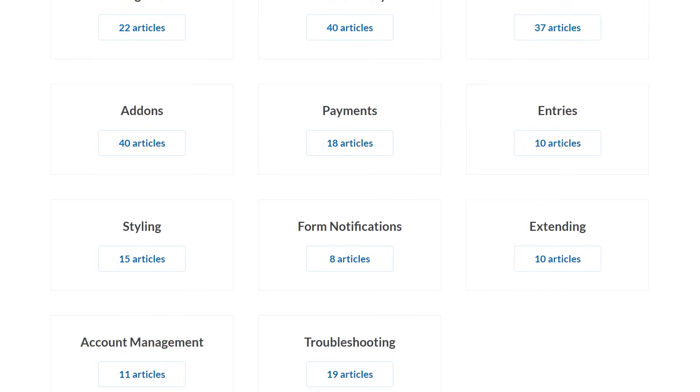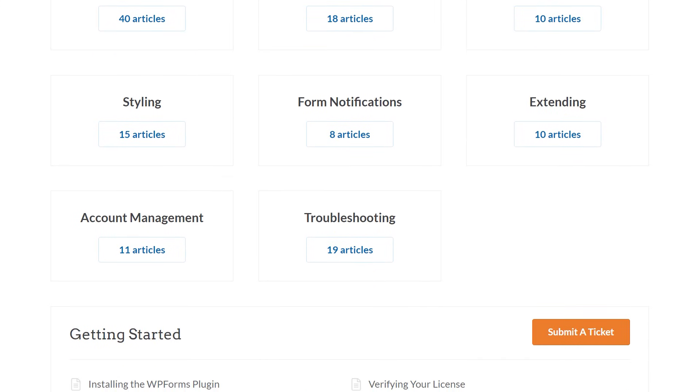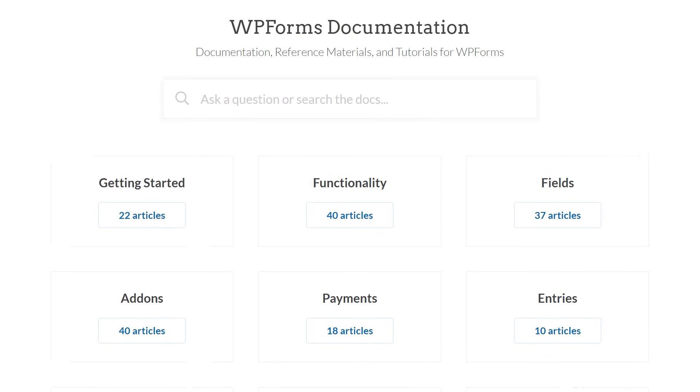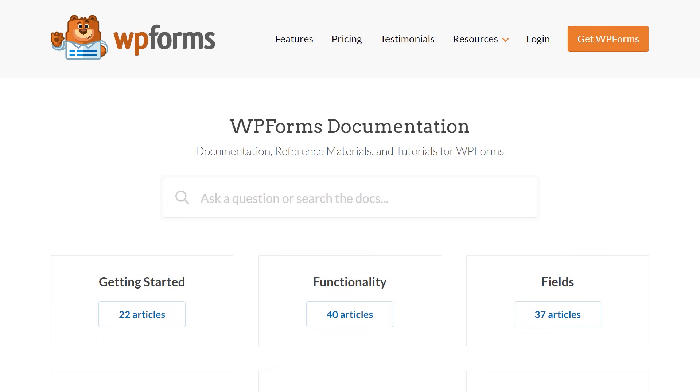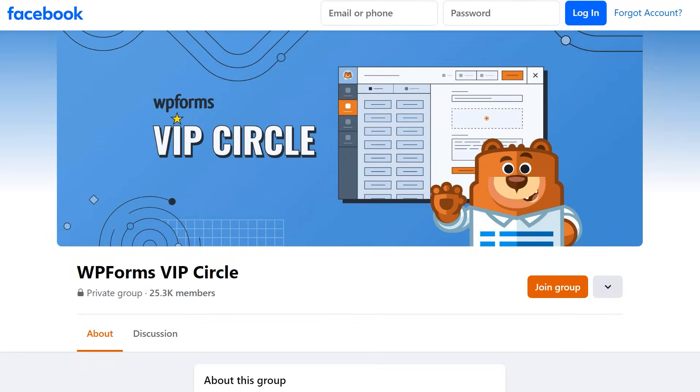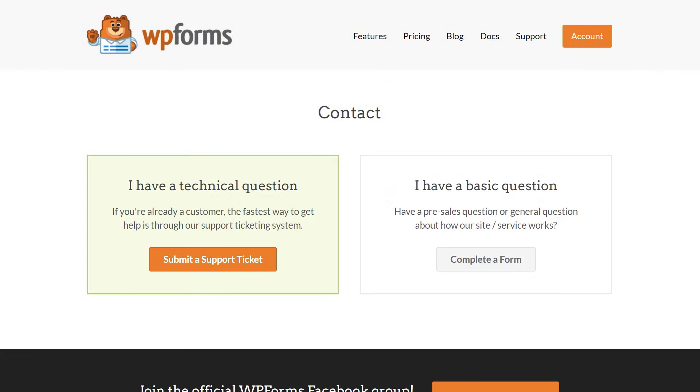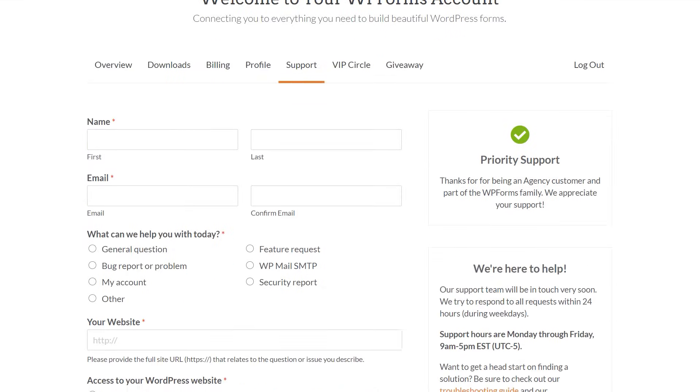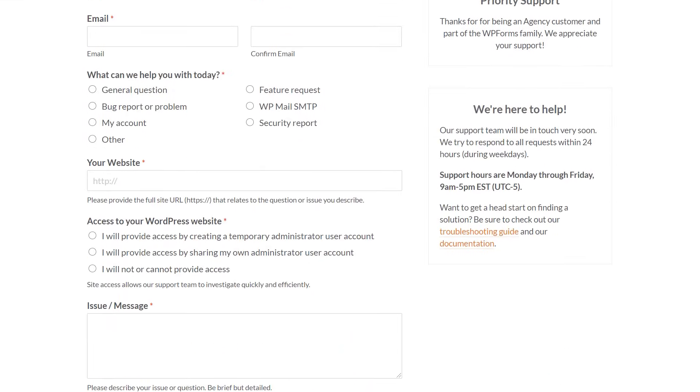where you can find step-by-step written guides for all of our features, add-ons, and more. You can also join our WP Forms VIP circle on Facebook to learn even more tips and tricks, as well as be part of the growing WP Forms community. If you need any extra technical help, please visit our contact page and reach out to our support team.